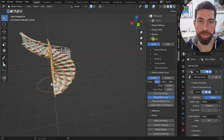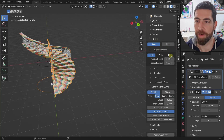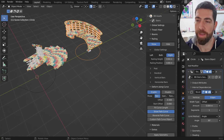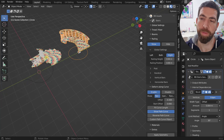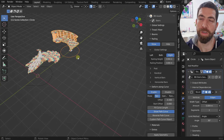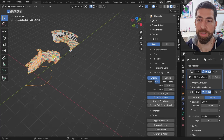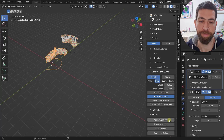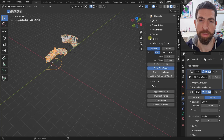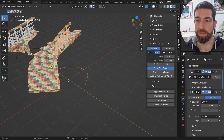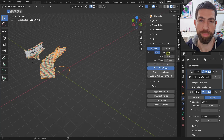Keep in mind that transfer settings creates a clone, so changing a parameter on one will change the other. To break this link, use the 'Make Unique' button, and then the two objects become independent.